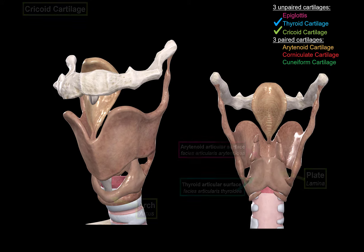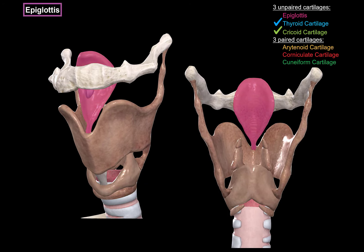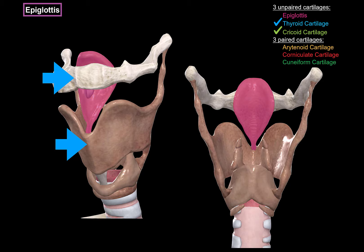Next is the epiglottis, which is here in purple. It doesn't really have any specific structures of importance for now, but it lies behind the thyroid cartilage and the hyoid bone. If you look at the posterior view, it mainly attaches to the thyroid cartilage through ligaments. Its function is mainly closing off the respiratory system when you swallow, and opening up when you're breathing.